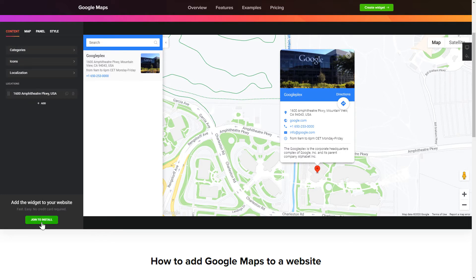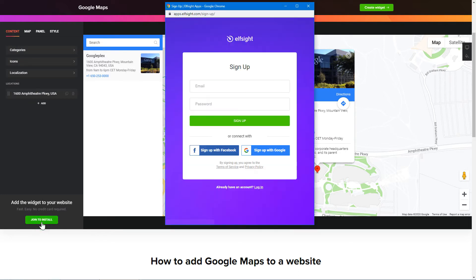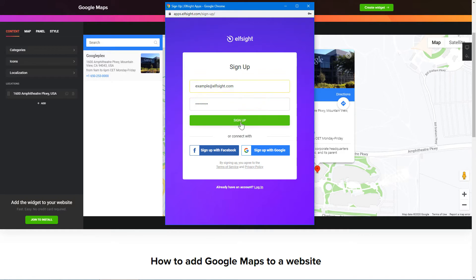Click Join to install to add the widget to your website. Log in or sign up to Elfsight apps. This is free, no credit card required.